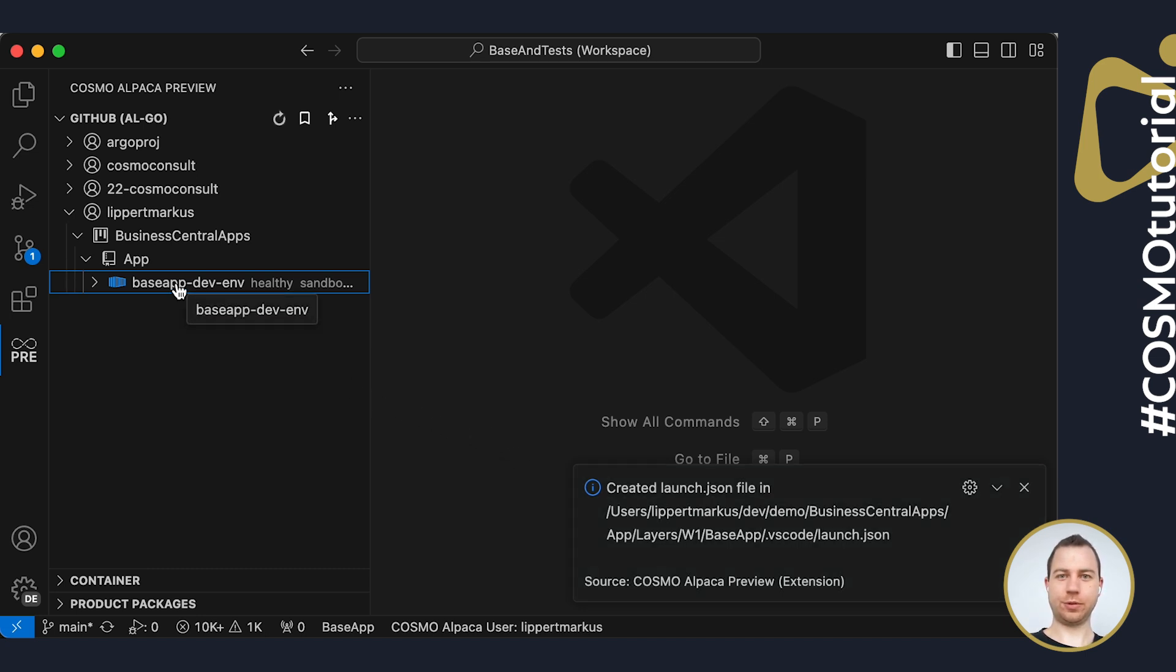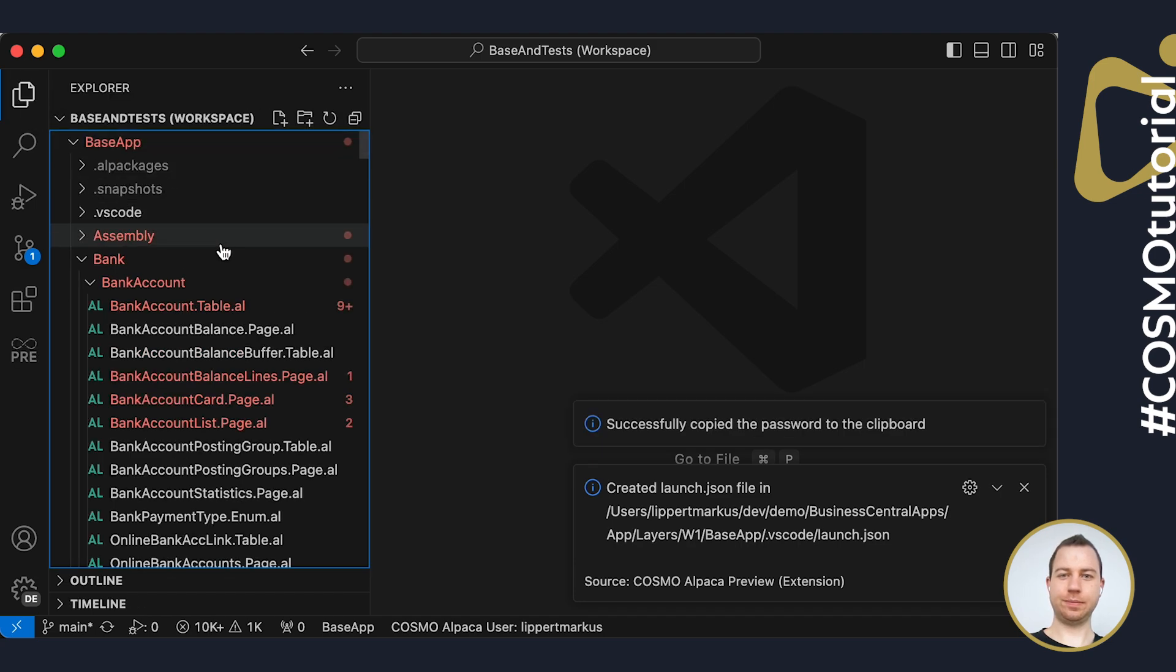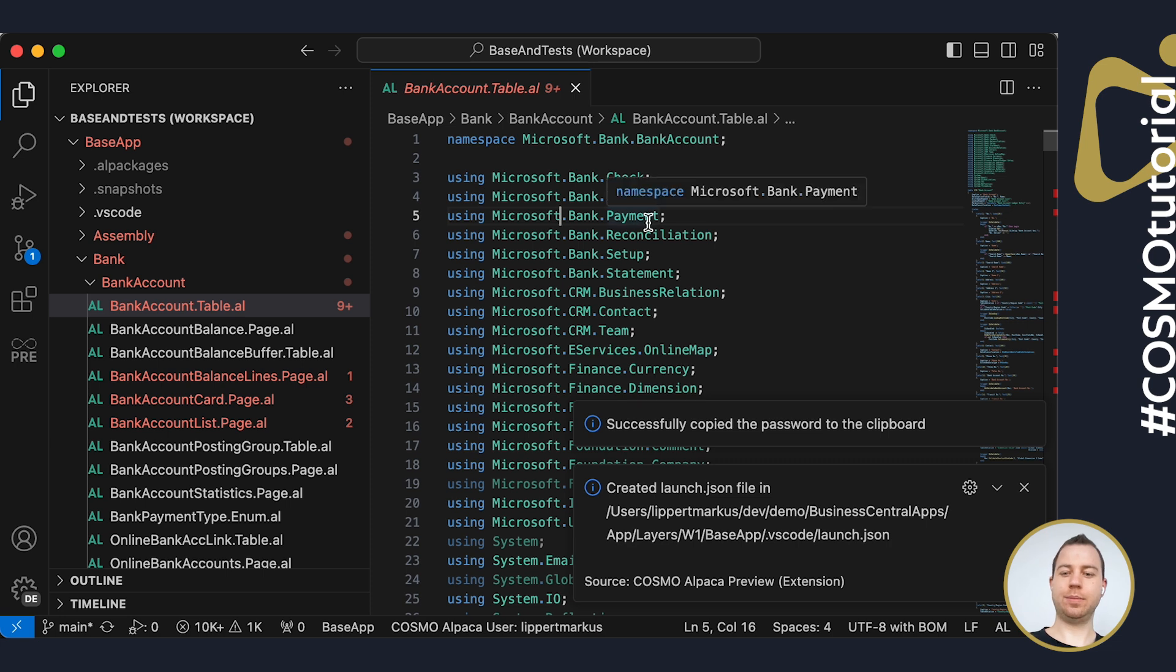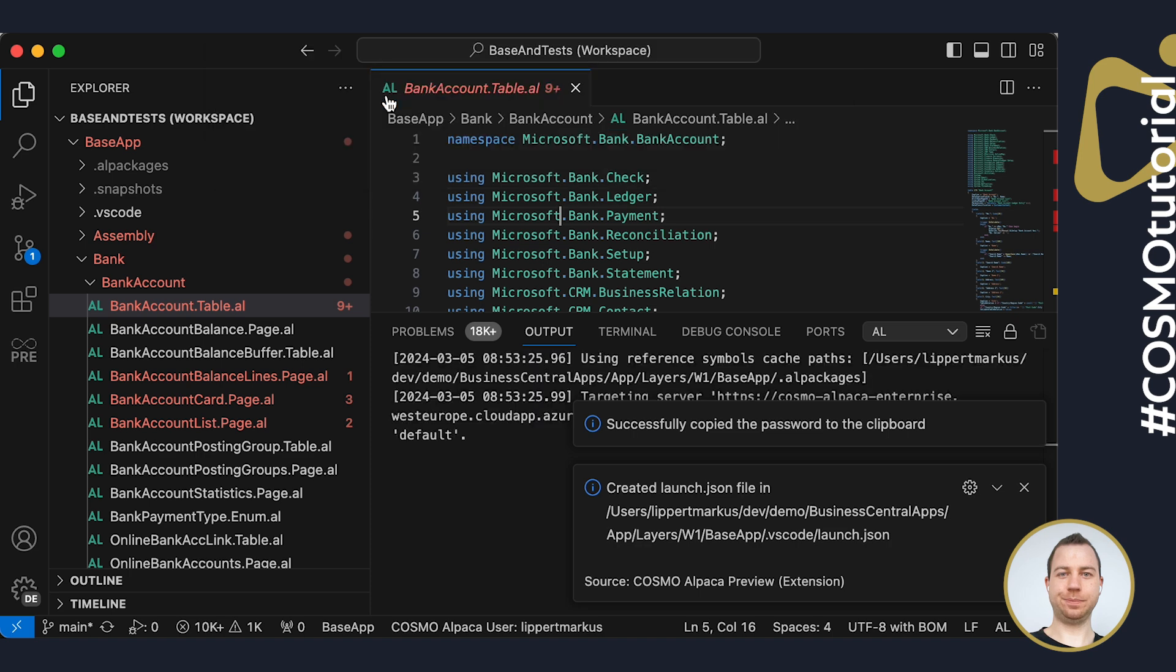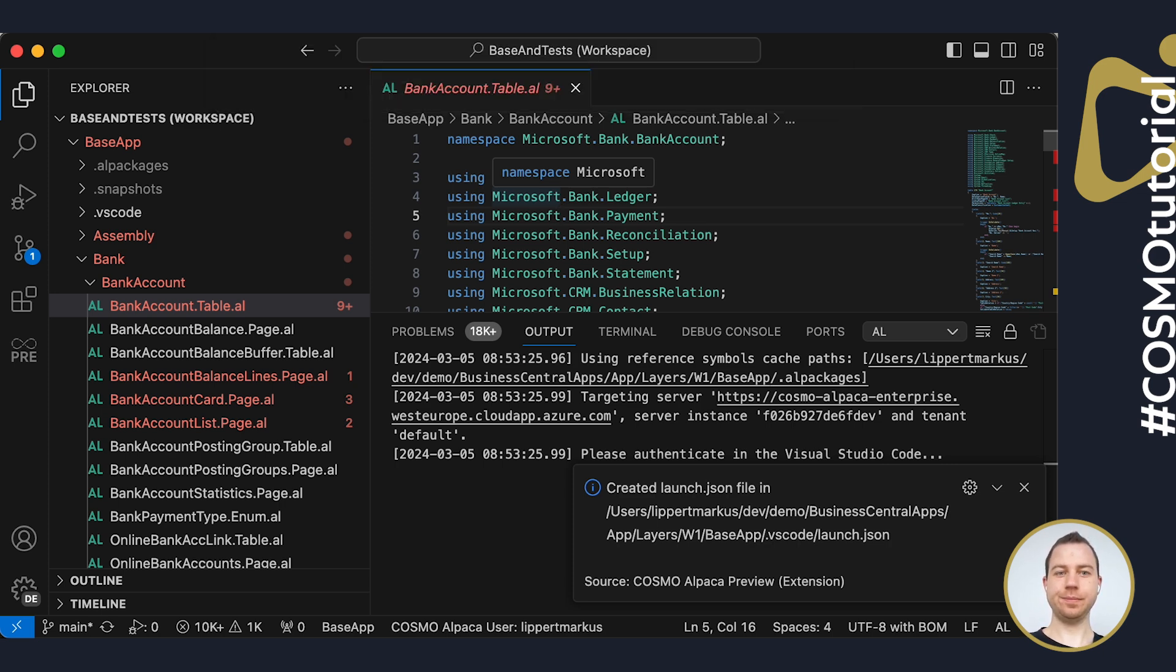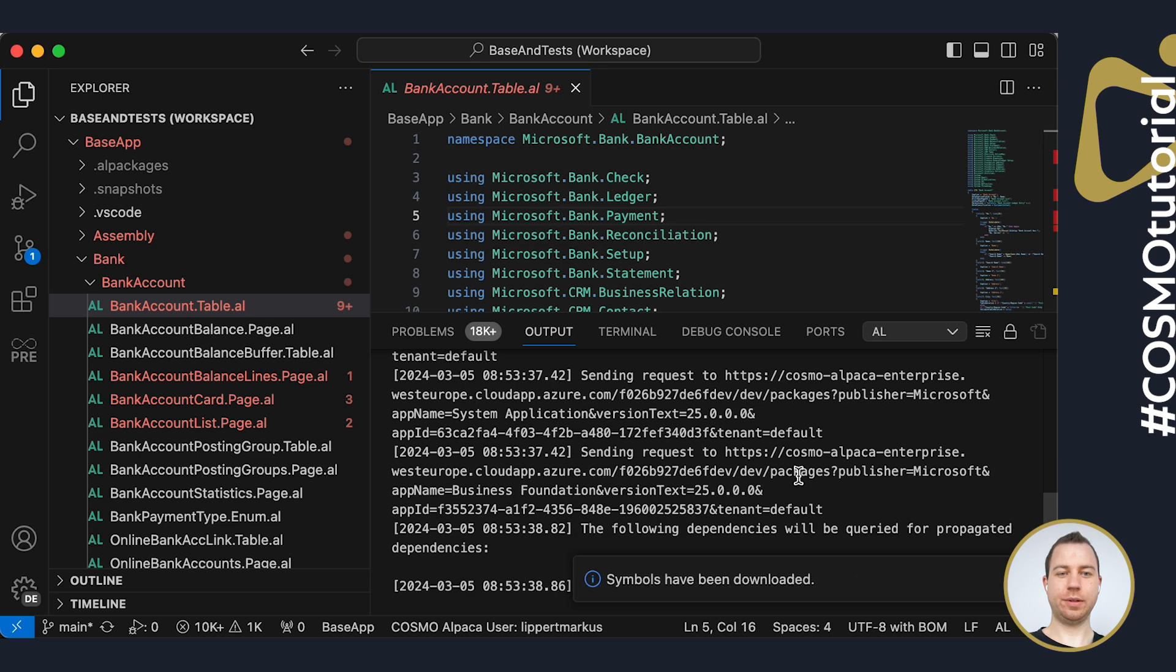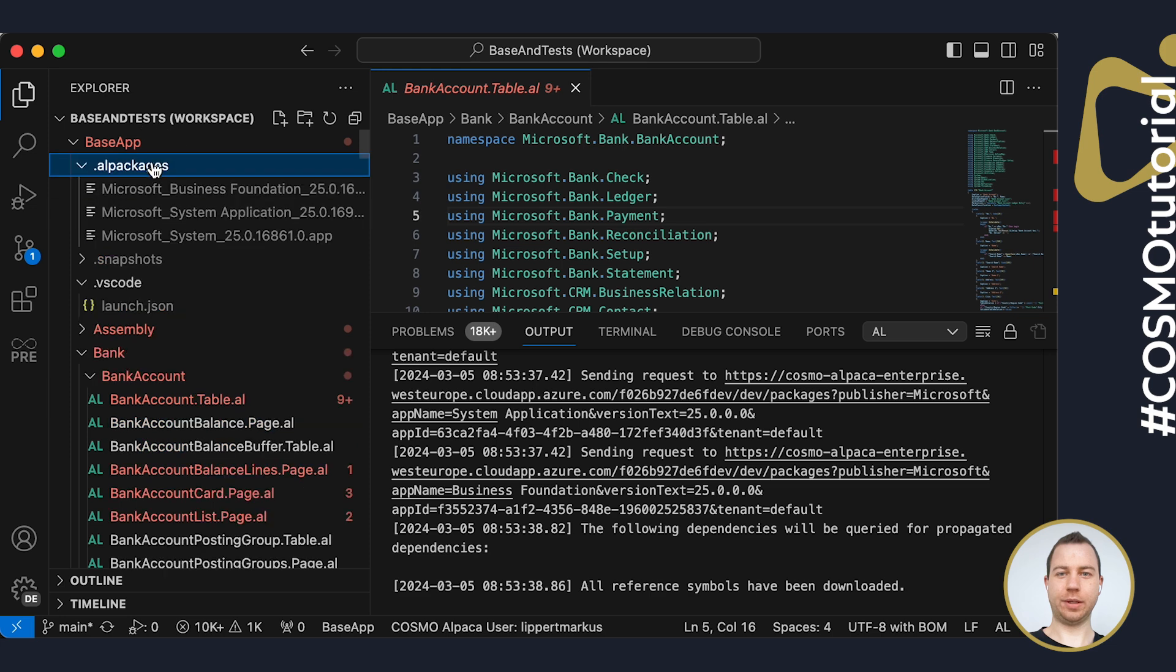Next I'm going to download symbols. So I first copy my password that has been generated for me here. I will then open a file, press F1 and say download symbols. I can choose the container that has been set up for me, then enter my username, GitHub username and the password I just copied. It has now downloaded symbols and I will have them ready here inside of the AL packages.